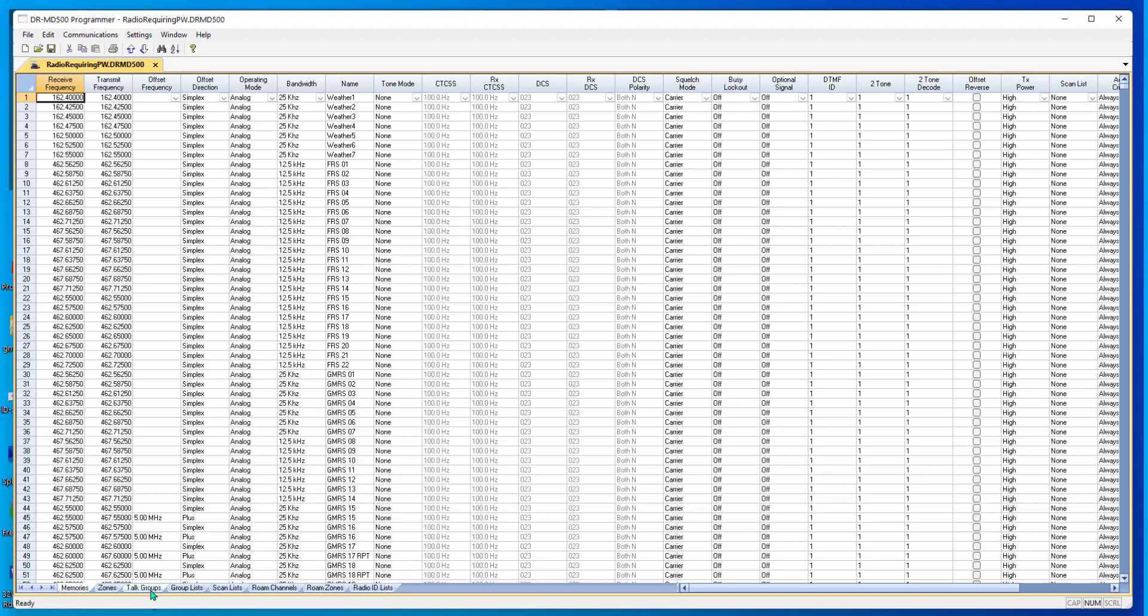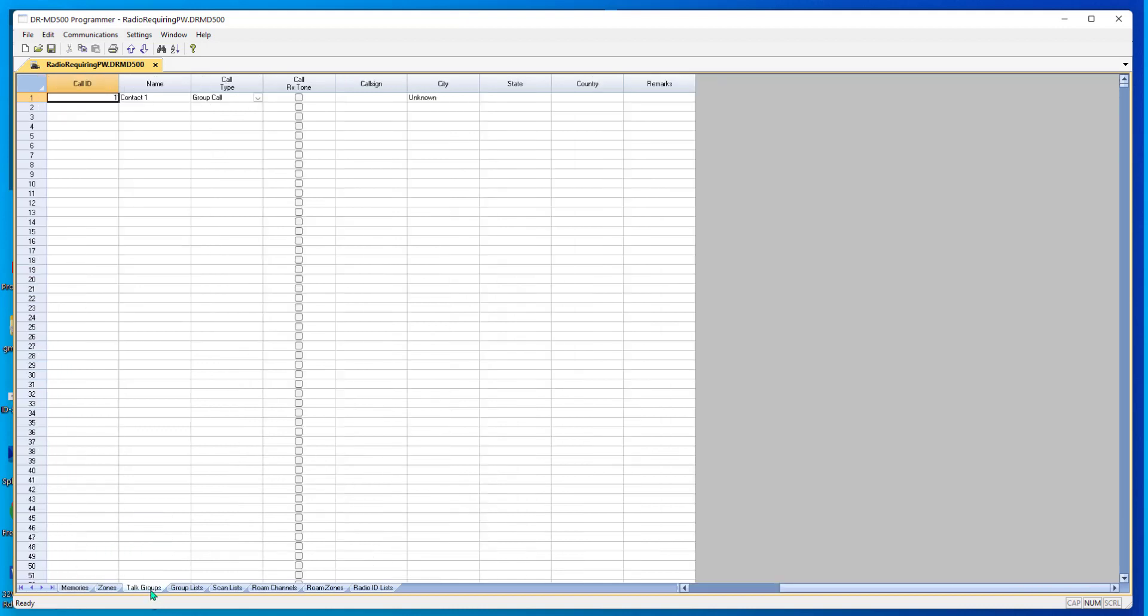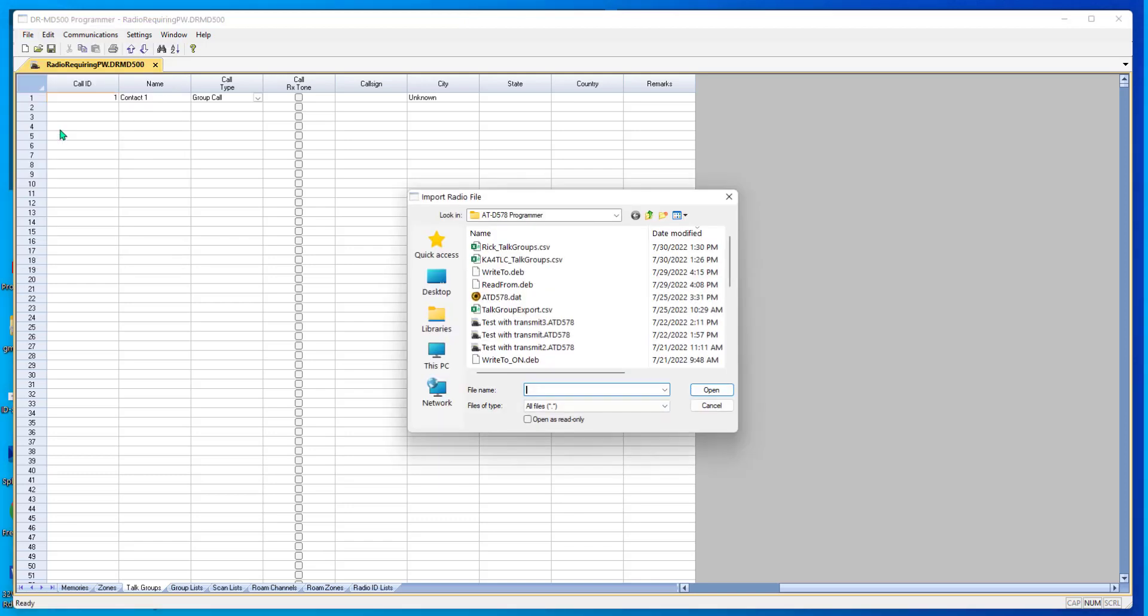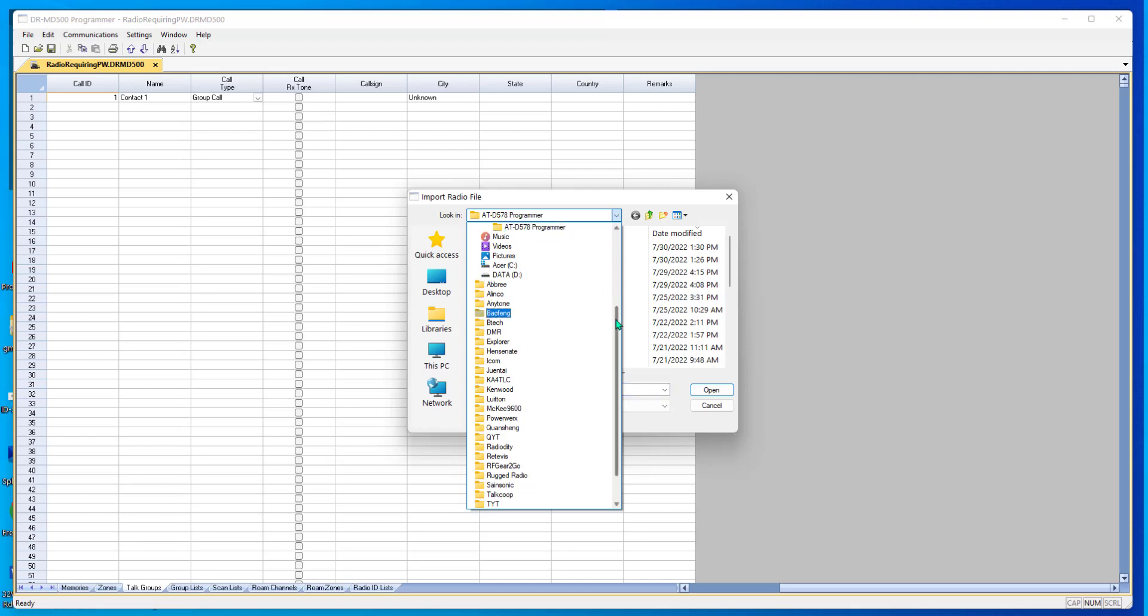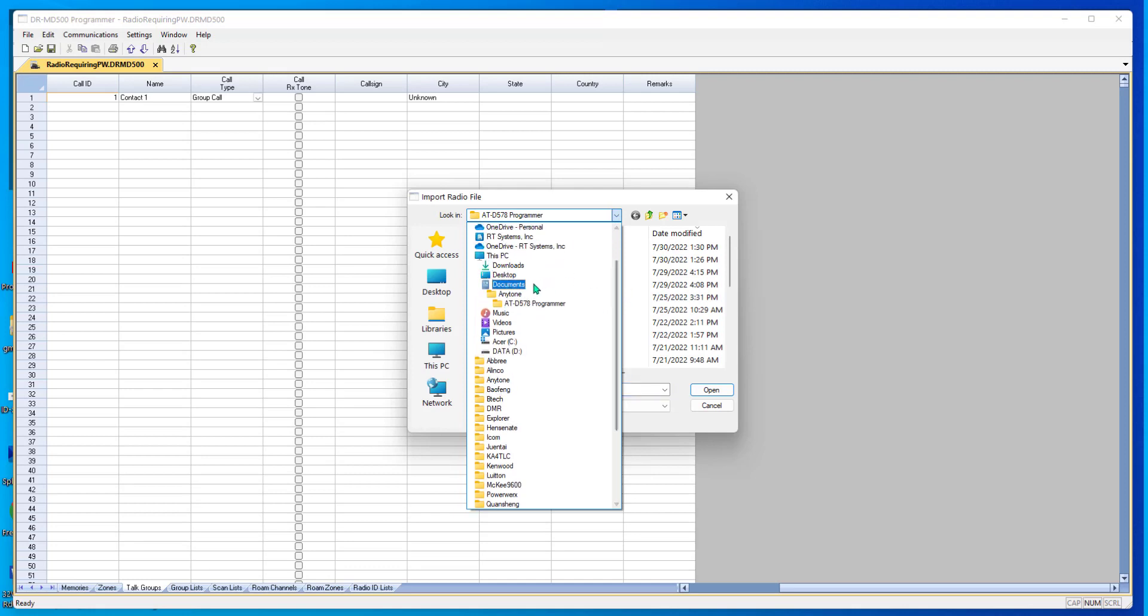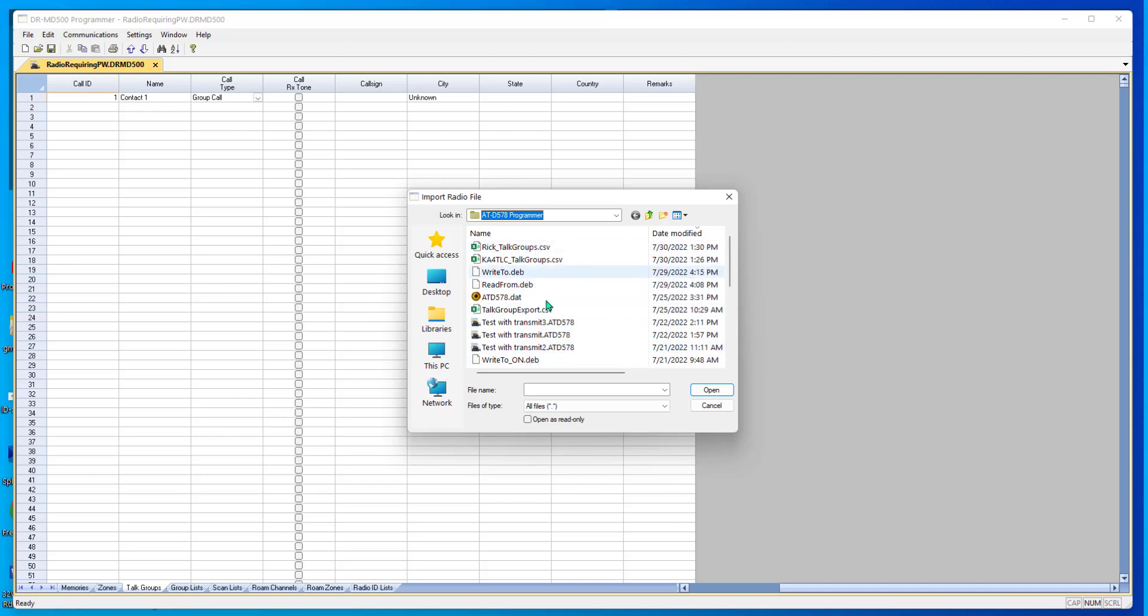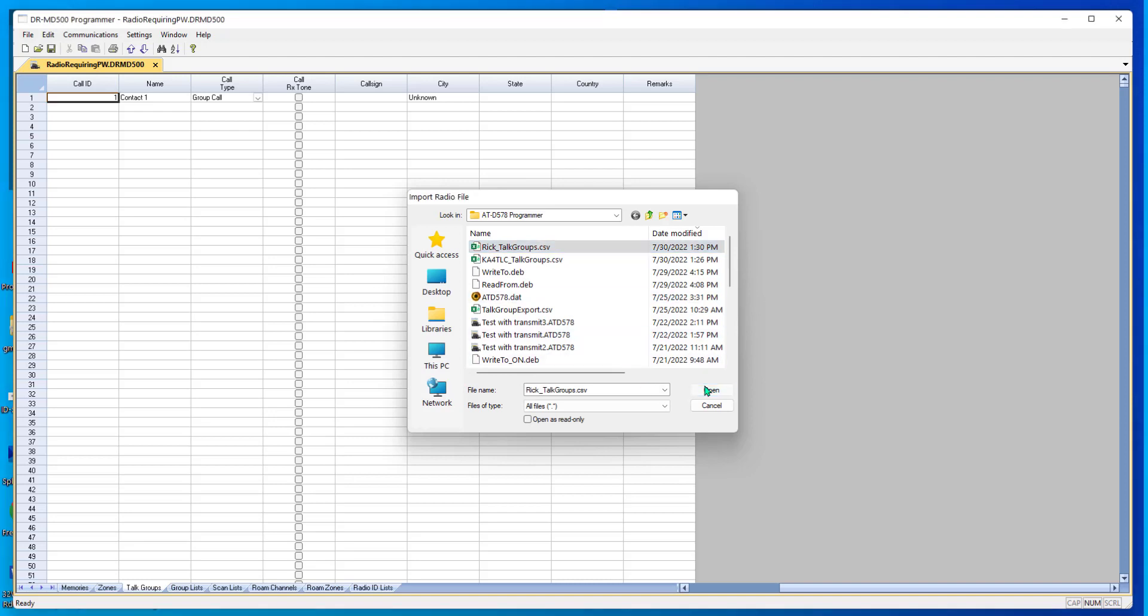So, I'm going to go to Talk Groups. I'm going to go File, Import, and I'm going to make sure I'm in the right directory. Documents, AnyTone, ATD578. It's always good to check. It could have gone somewhere else. And here's my RIC Talk Groups CSV. A lot of other stuff that I don't need. That's the file I want. And I open it.